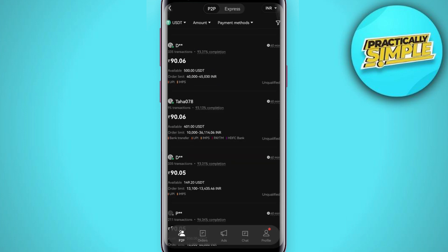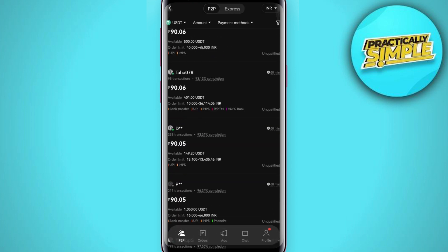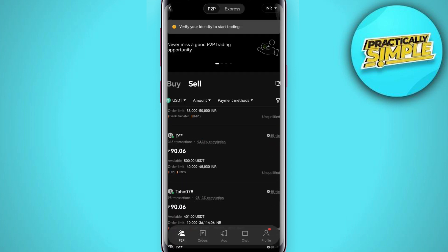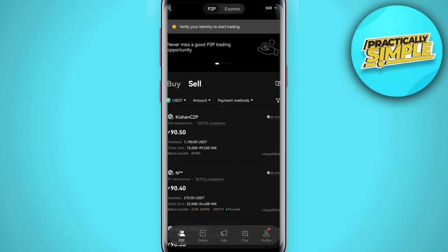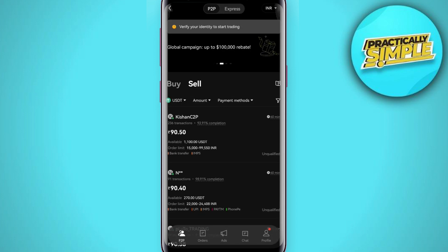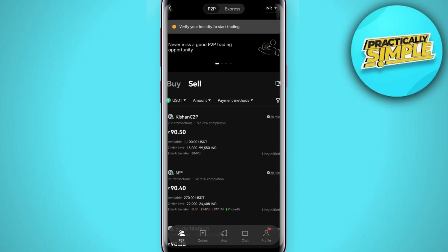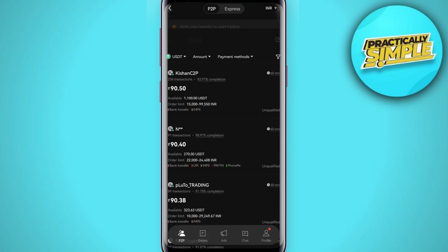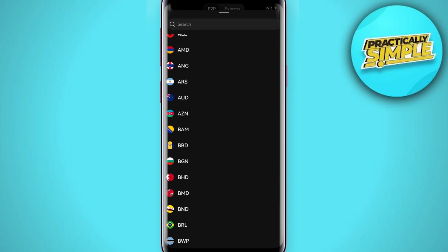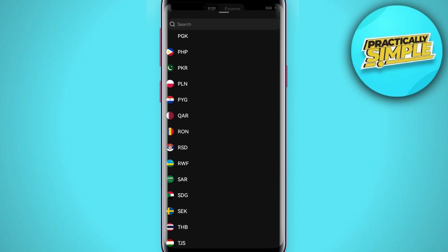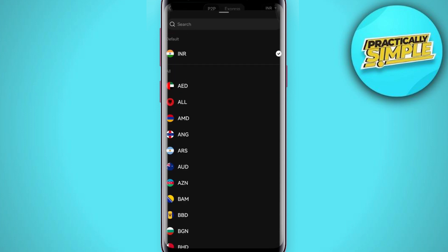As I live in Asia, it's showing me the Asian currency. But if your currency is not selected, you will have to tap on the top right hand corner of the screen and from the given currencies, select your currency.